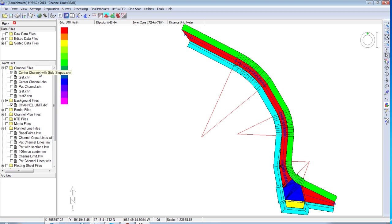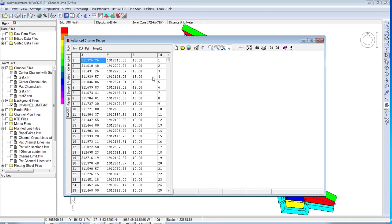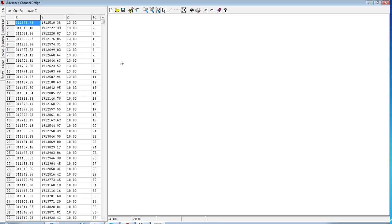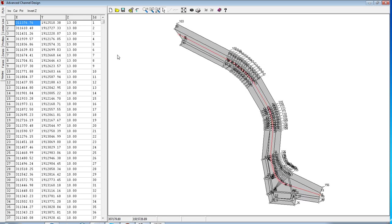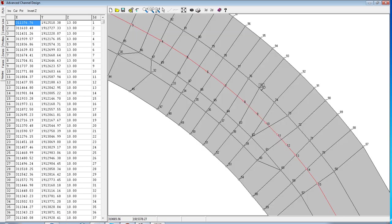All this is done inside the advanced channel design program. Inside of advanced channel design program we can bring in our node information and then create planar faces of pairs in order to create the 3D channel.